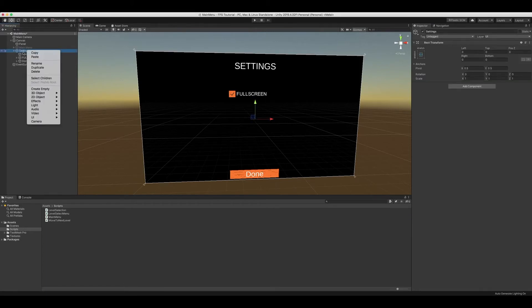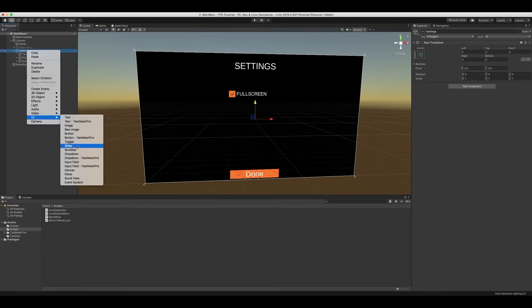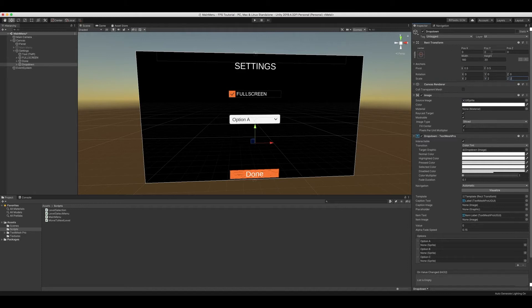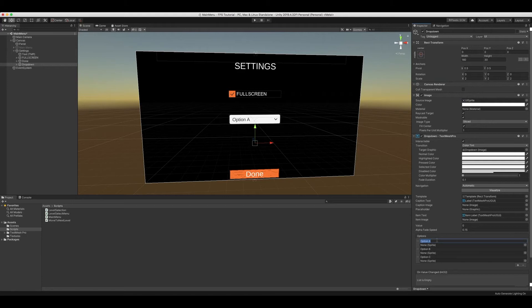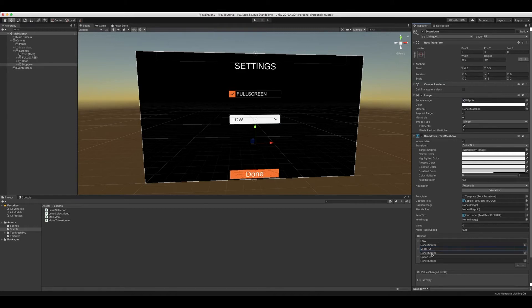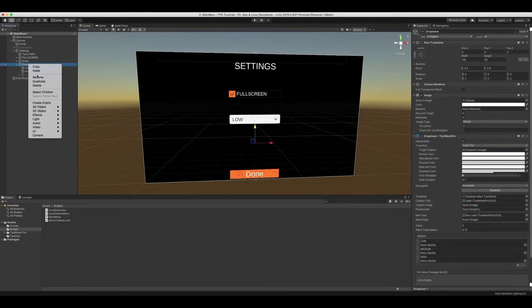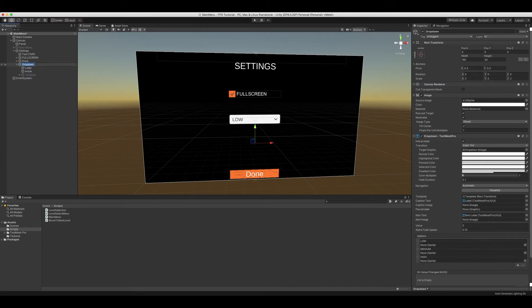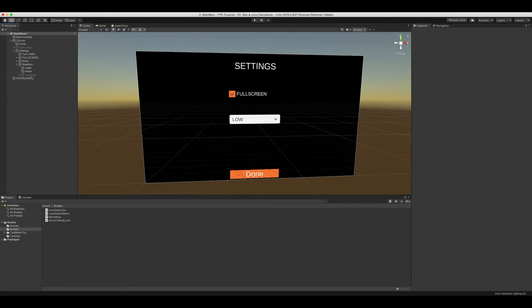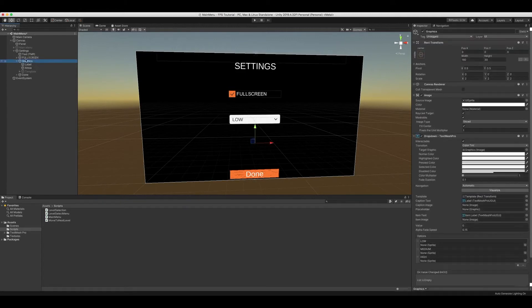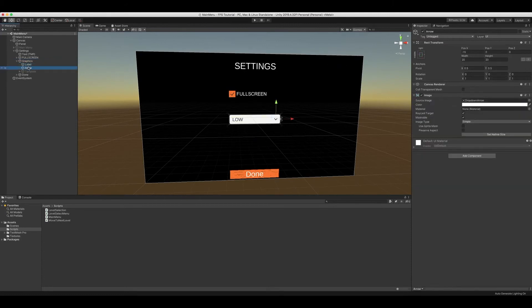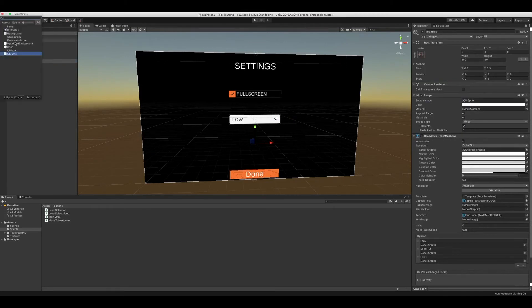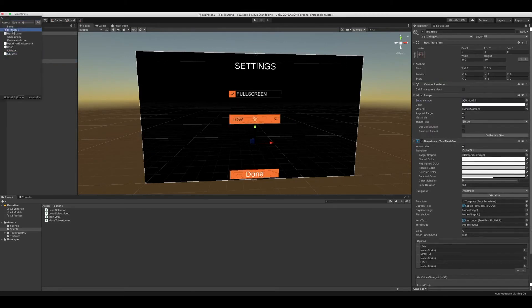Now we're going to create a UI dropdown, text mesh pro. We're going to set it to size 2, position zero. Option A is going to be low, medium, high. We'll name it to graphics and move it up. And we'll set the source image to button BG.